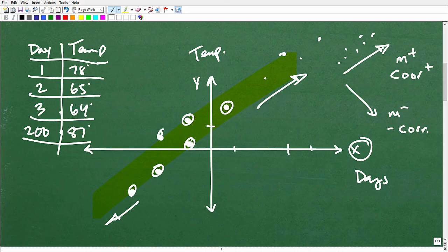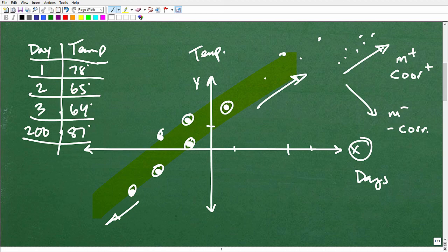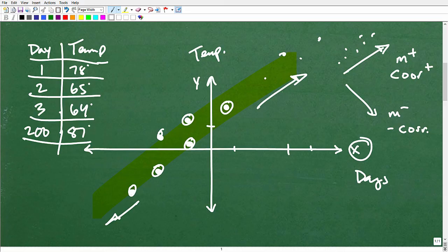If you're frustrated with scatter plots, figure out what's bothering you — is it the algebra, finding the slope, working with y = mx + b? Or maybe it was just the concept of what scatter plots are and how to do these problems. Hopefully this video cleared things up. I wish you all the best in your mathematics adventures, and I appreciate your time.